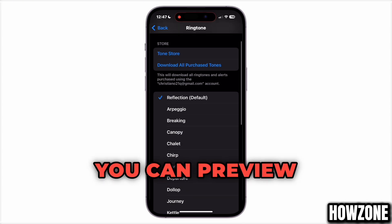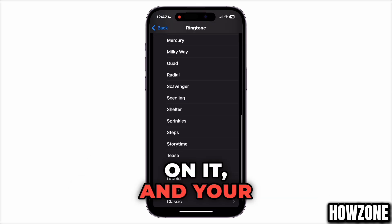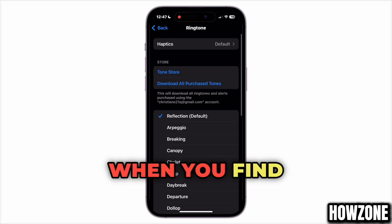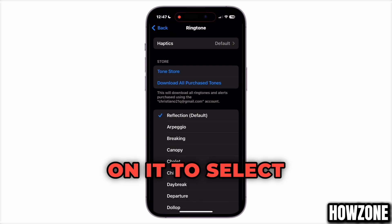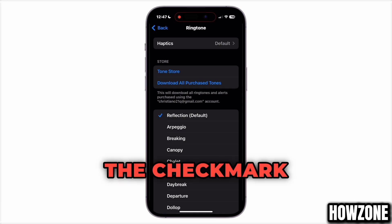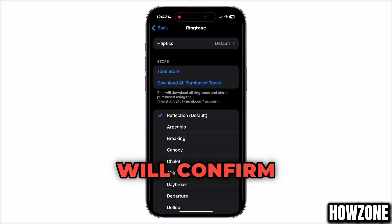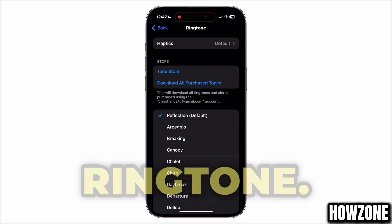You can preview any tone by tapping on it, and your iPhone will play a sample. When you find a tone you like, simply tap on it to select it. The check mark next to the tone will confirm that it's now set as your default ringtone.